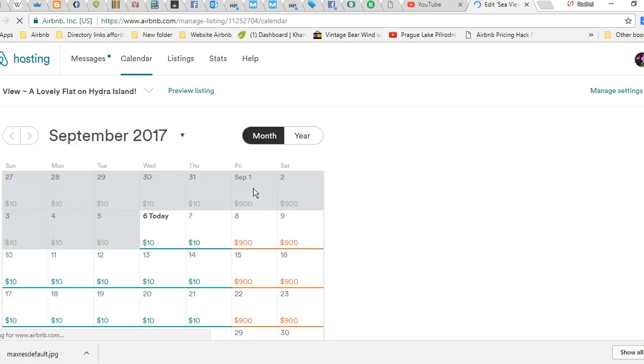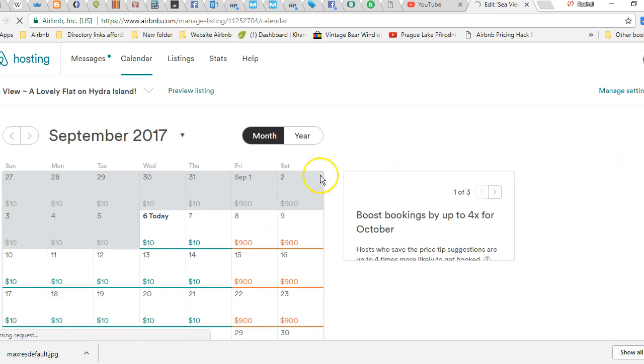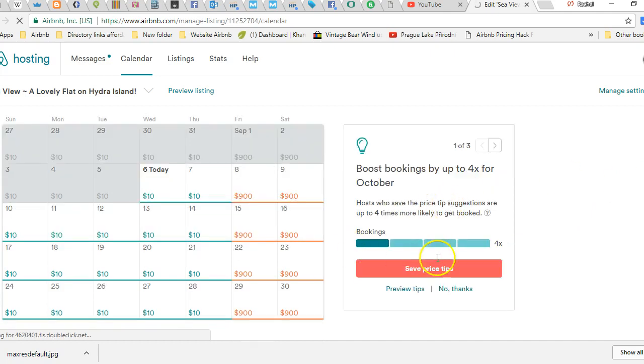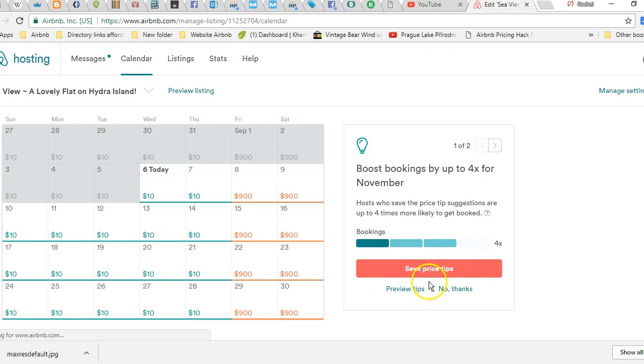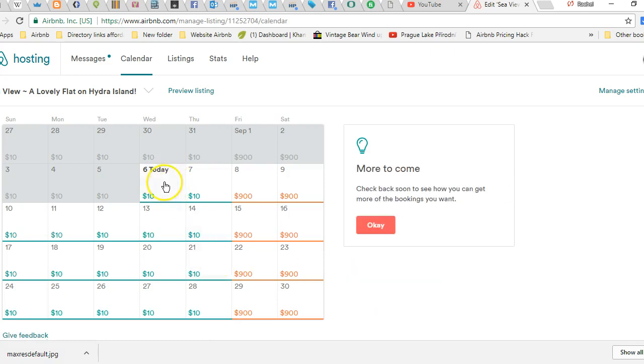So what you're going to get when you go over there is you're going to see these little pop-ups here on the side. You can say thanks or no thanks to them. I just go to no thanks and get rid of those pop-ups. All right, so manually setting the calendar.